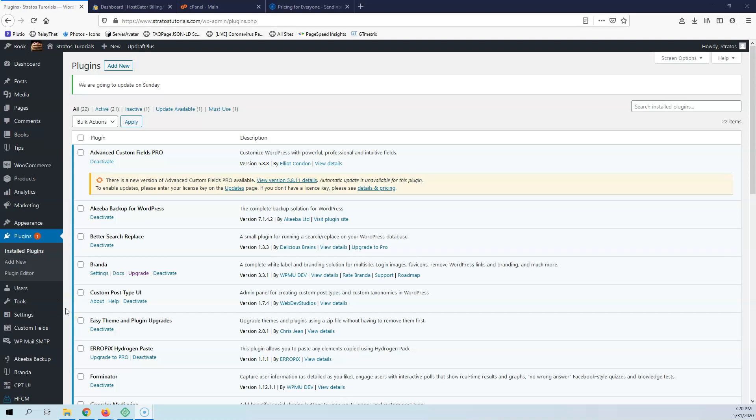In this video we're going to see the right way to set up the sent emails from our WordPress website. Hi, my name is Stratos and I'm constantly producing video tutorials about WordPress.